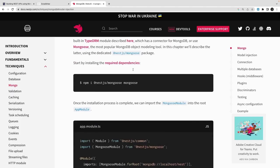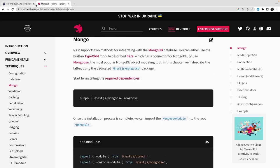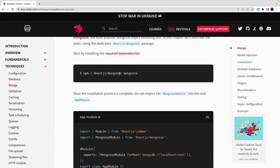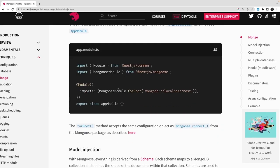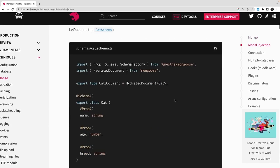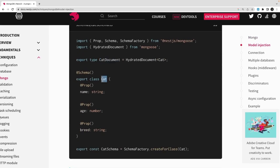Welcome back. In this video we are going to talk about NestJS with MongoDB. NestJS provides a Mongoose module, and we can use MongooseModule.forRoot or forRootAsync, similar to TypeORM's module setup for dealing with a MongoDB database.